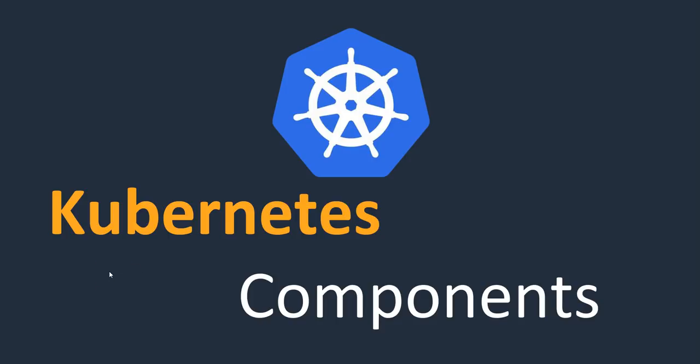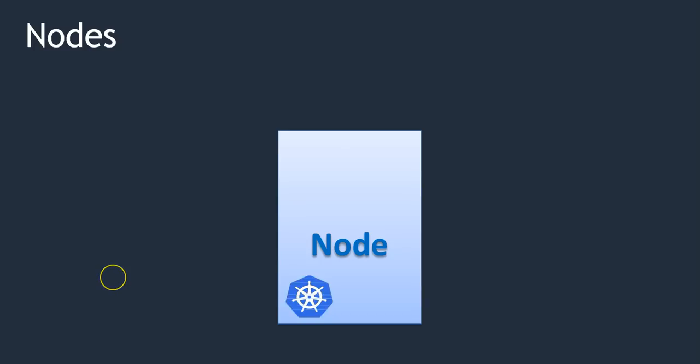Hello folks, welcome back. In this lecture I am going to talk about Kubernetes components. First, let's talk about nodes.